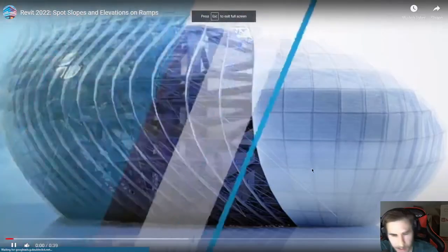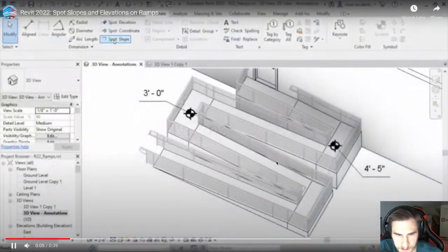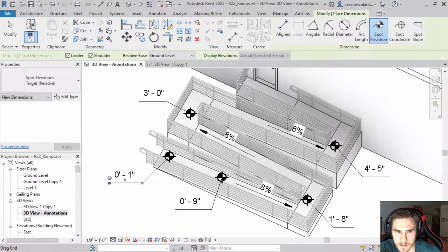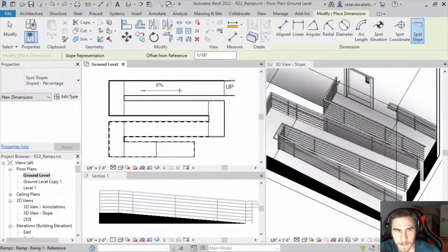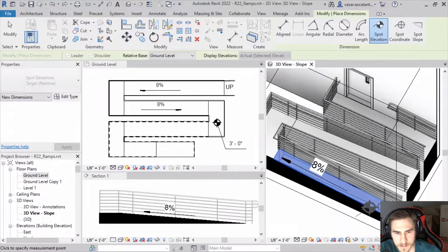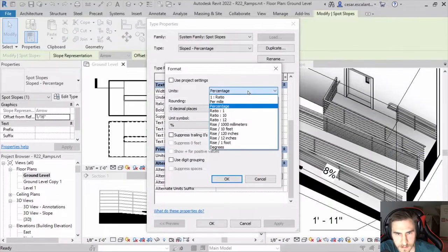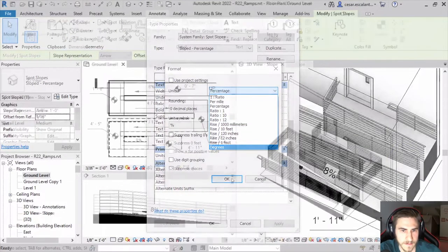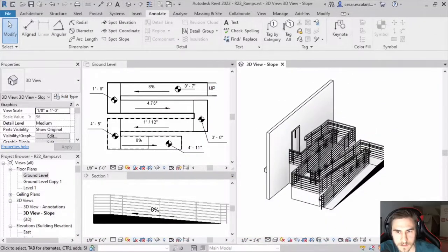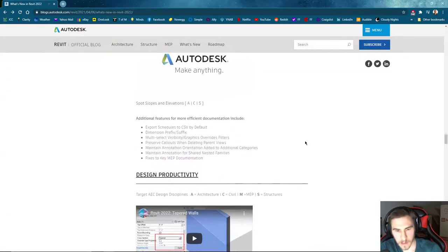Spot slopes and elevations. Revit 2022 allows you to apply spot slopes and spot elevations directly on ramp elements. Add the spot labels and spot elevation annotations on a ramp run in plans, elevations, sections, and 3D views. Change the annotation parameters to move to your documentation standard. Easy stuff — nothing crazy, but lots of functionality.